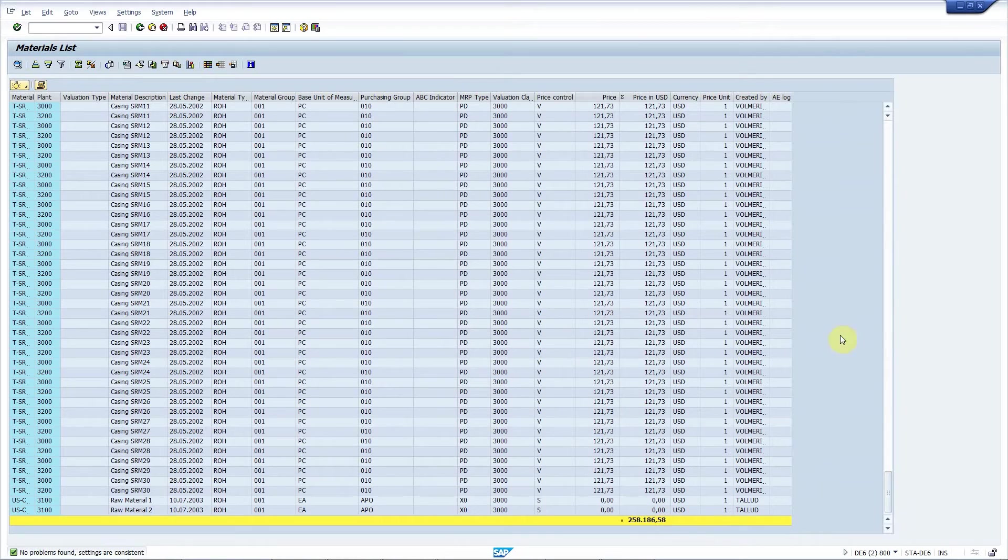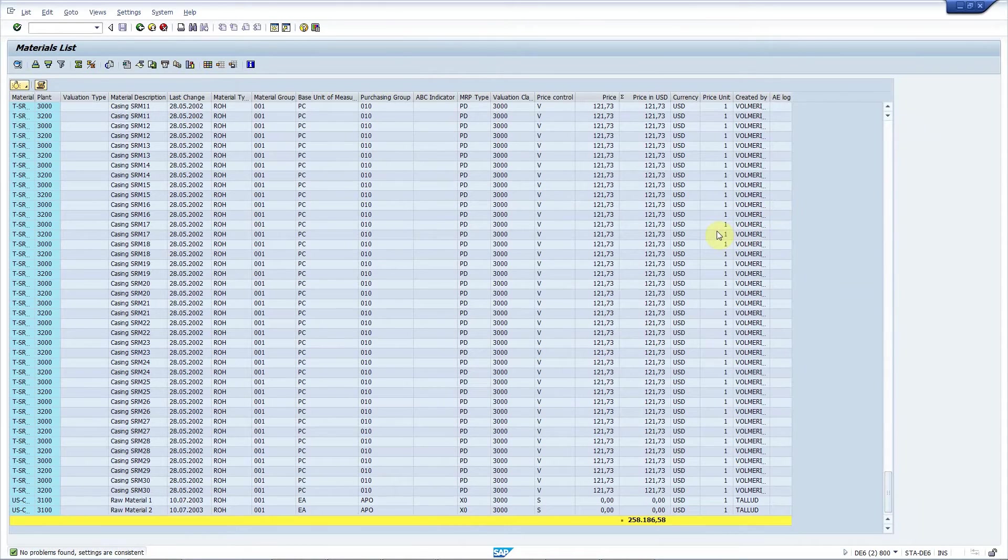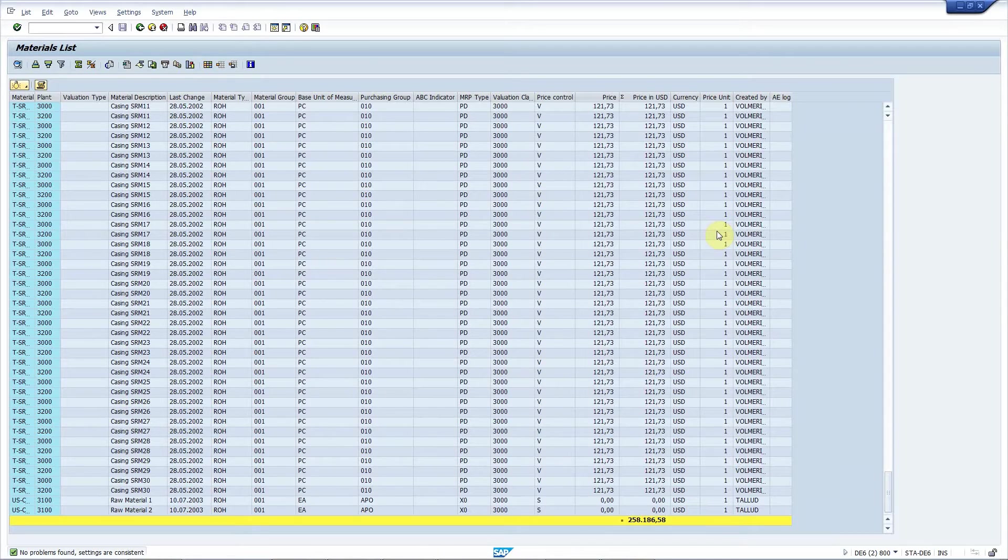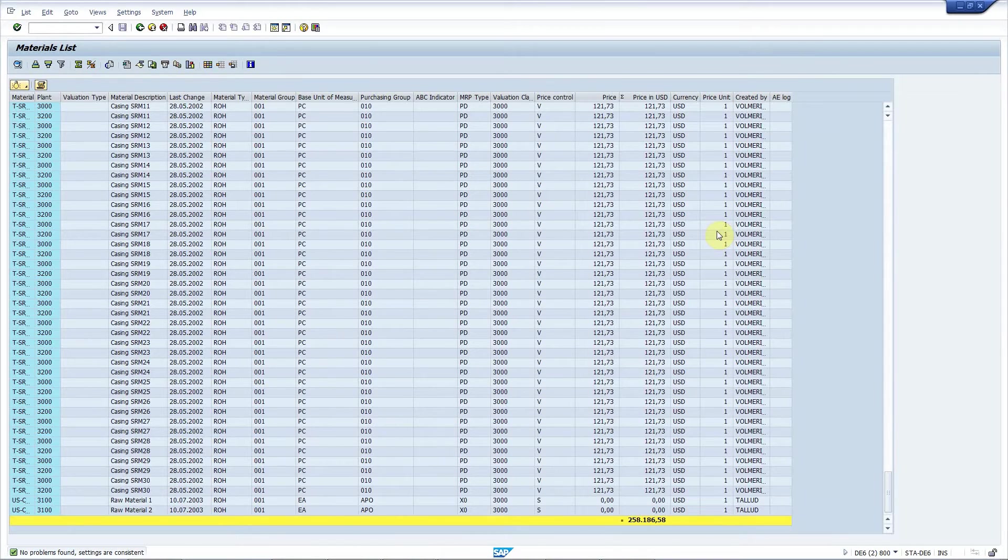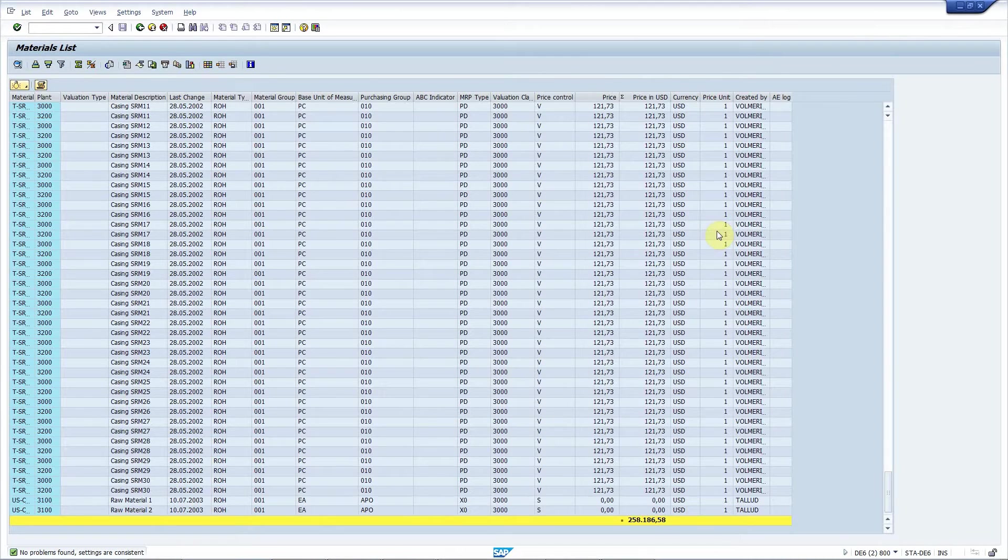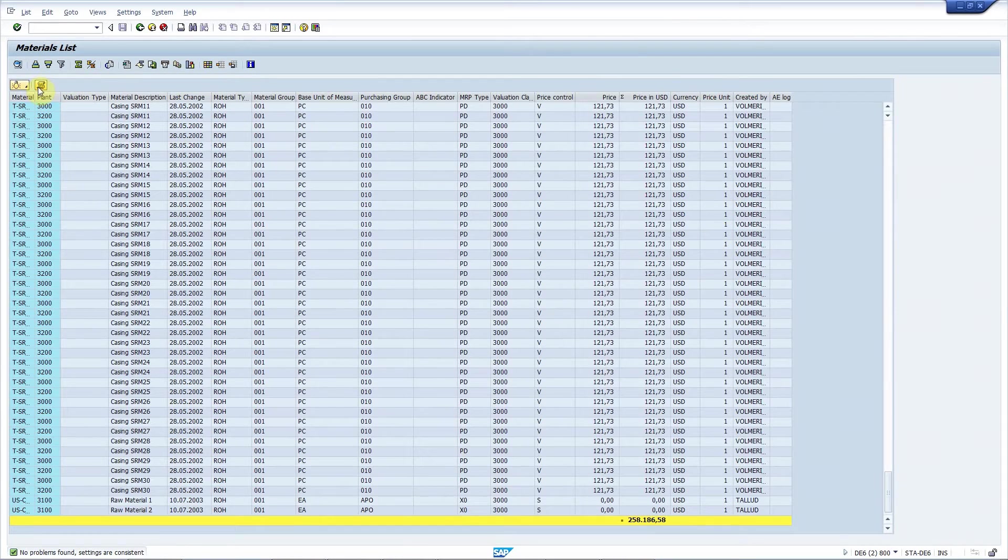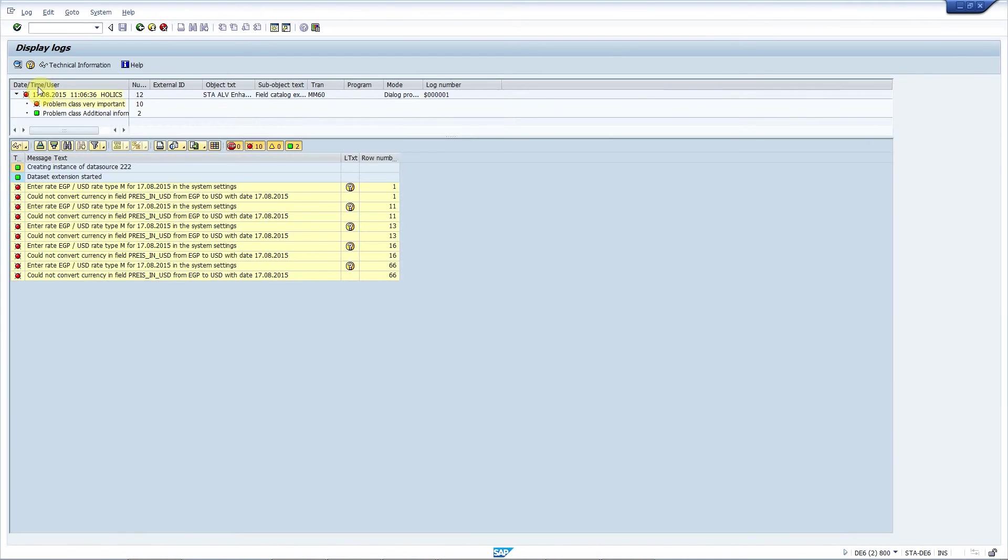Okay, that's nice. Obviously exchange rates must be available in the system for this to work. If some are missing, ALV Enhancer adds error messages to its log. You can display the whole log using this toolbar button. As you can see here are all the problems that occurred during the currency conversion.